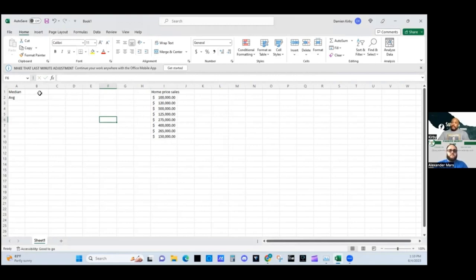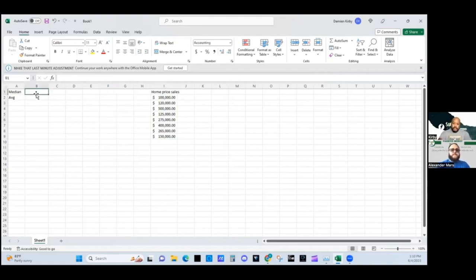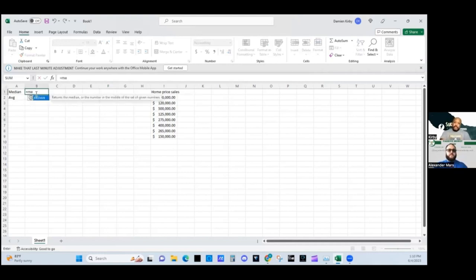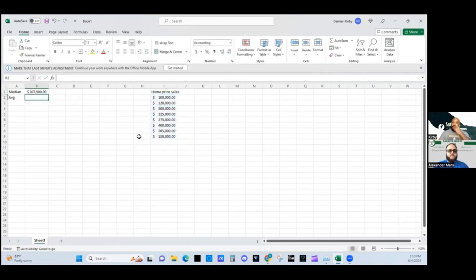The median, for anybody that doesn't know, is the number that's in the middle. You take a string of numbers, put them in order from lowest to highest — so it'll go $100,000, $120,000, $150,000, $175,000 in numerical order — and the number in the middle is the median. Using Excel to calculate it, the median of all these prices is $207,000. That is the median home price.